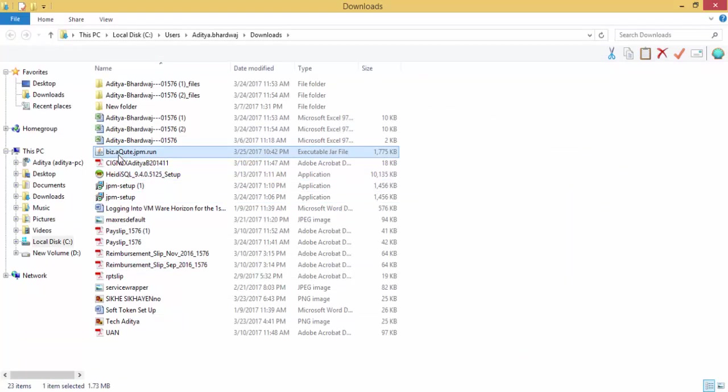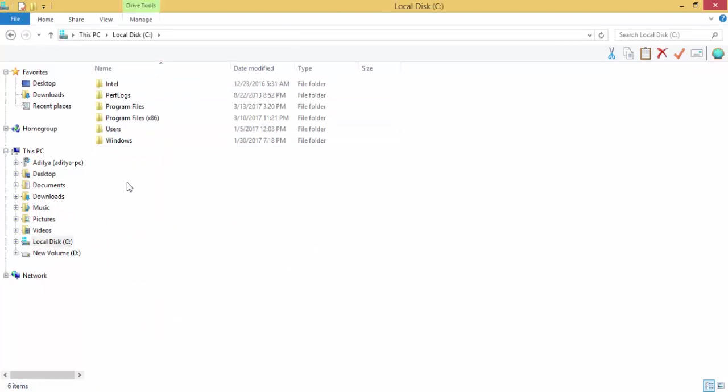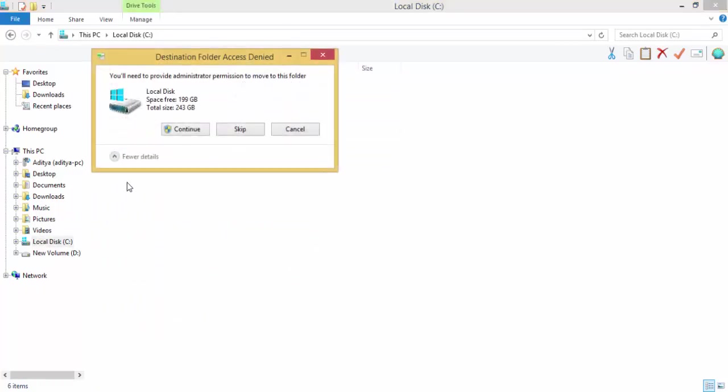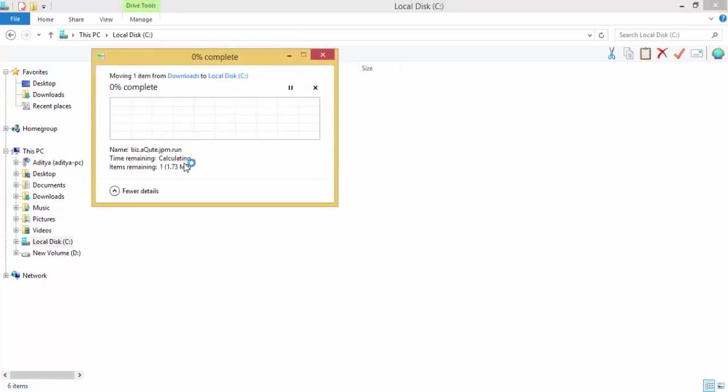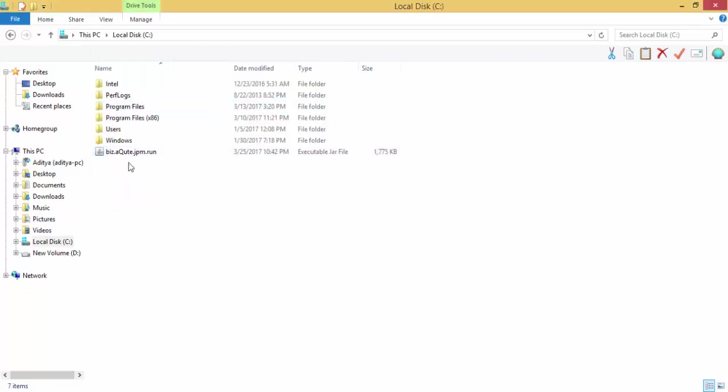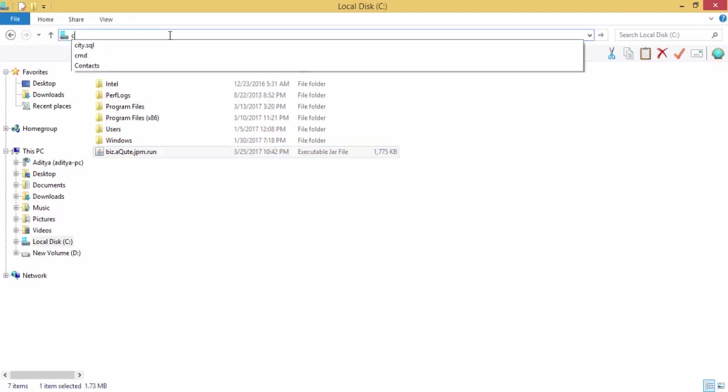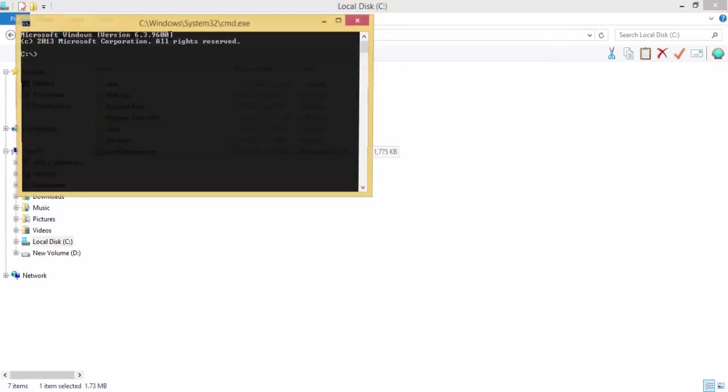So our jar is downloaded. Let me just cut this and paste inside. You can paste this jar anywhere where you want to install your JPM. I am installing in my C drive, so I am using this position. You can open command prompt here.